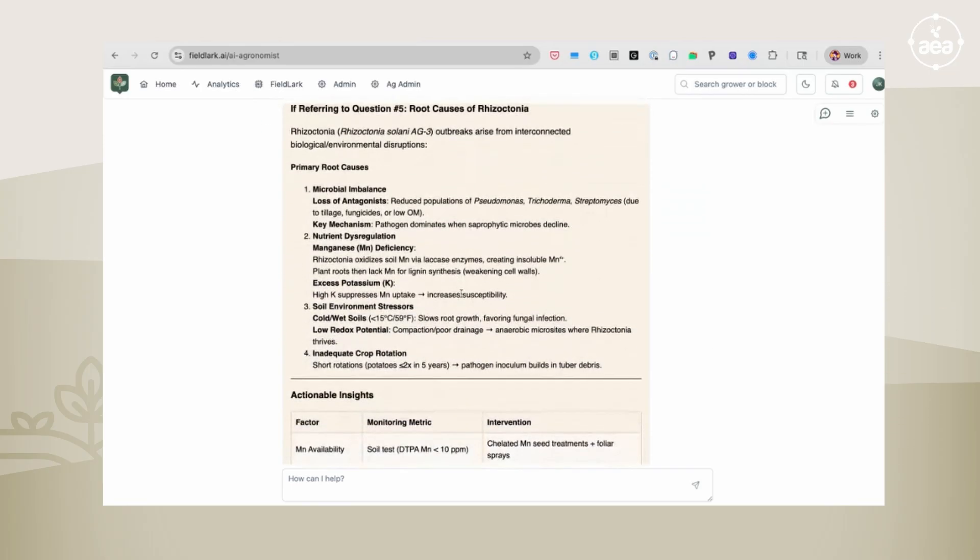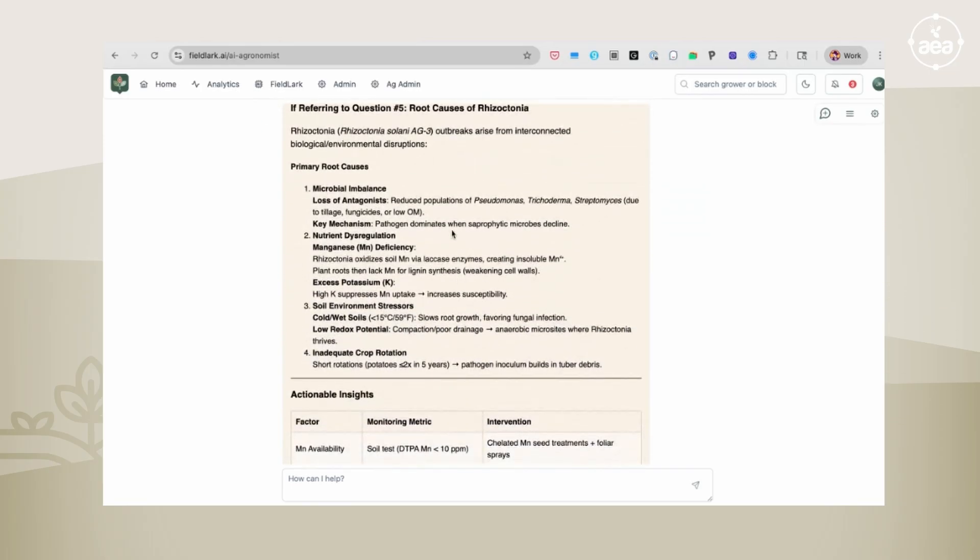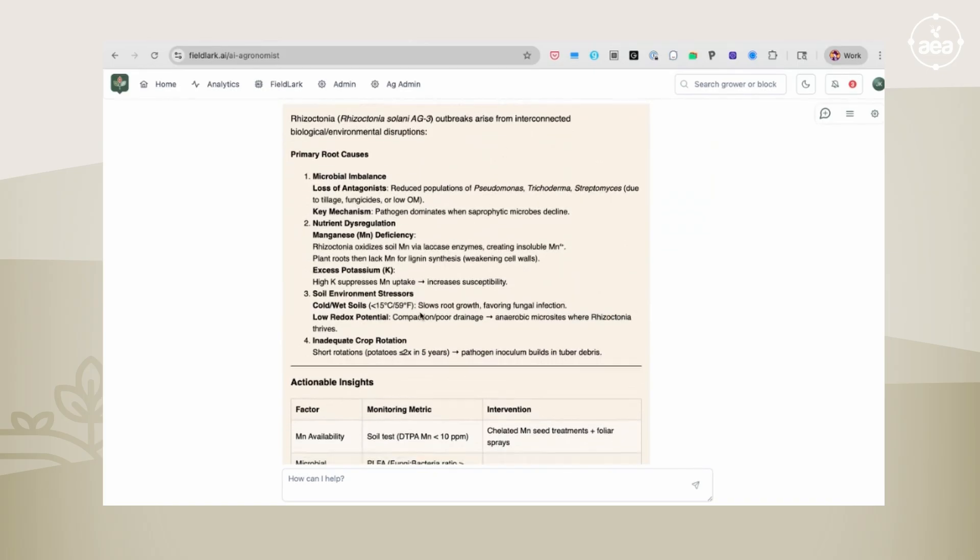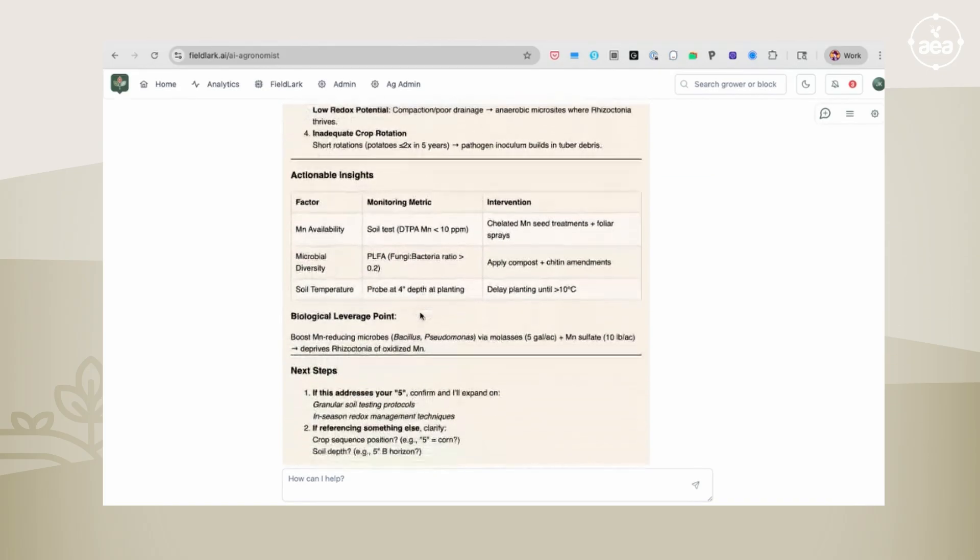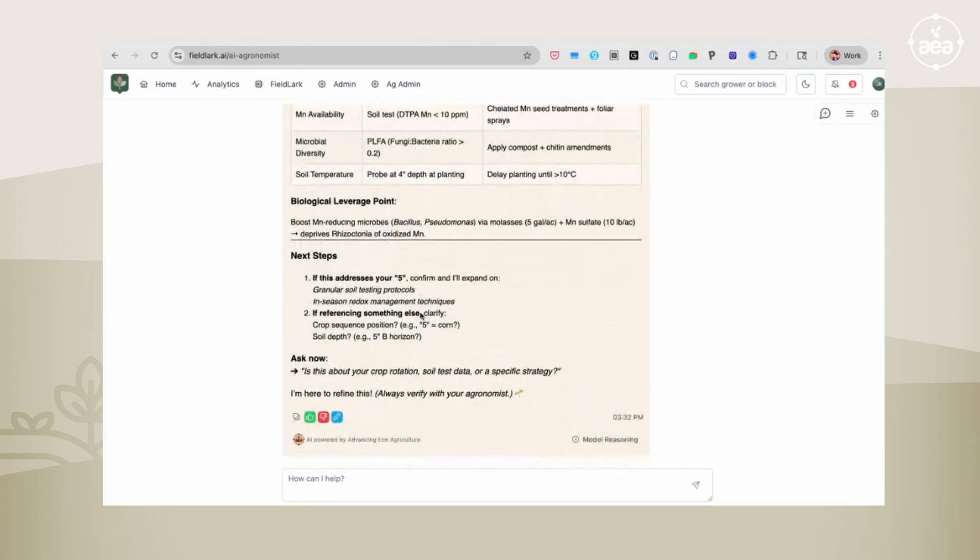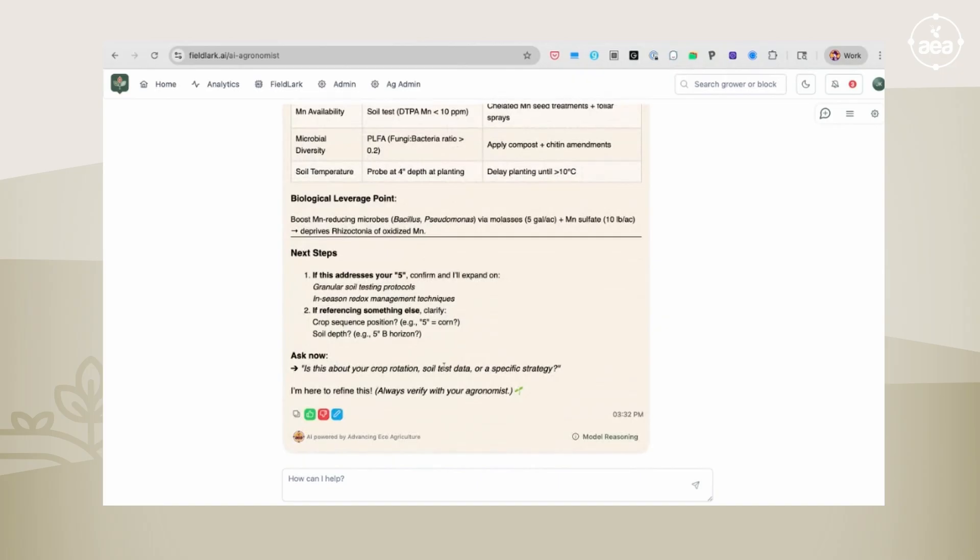Referencing the fifth question, it describes root causes of rhizoctonia, primary root causes, actionable insights, leverage points, next steps, etc.